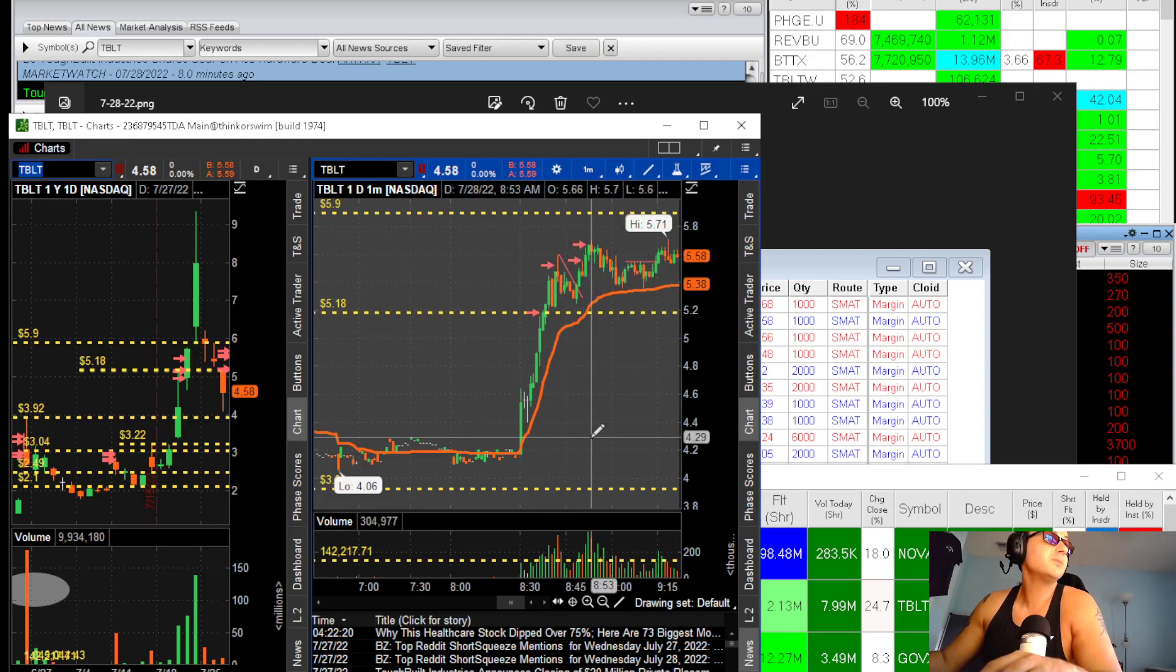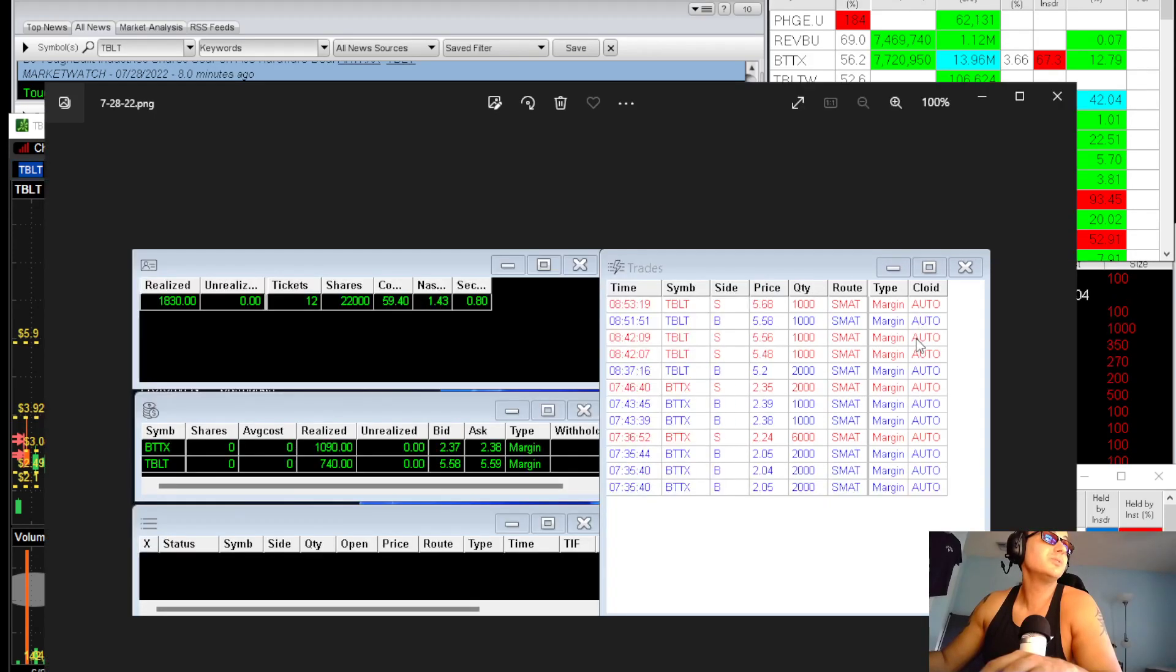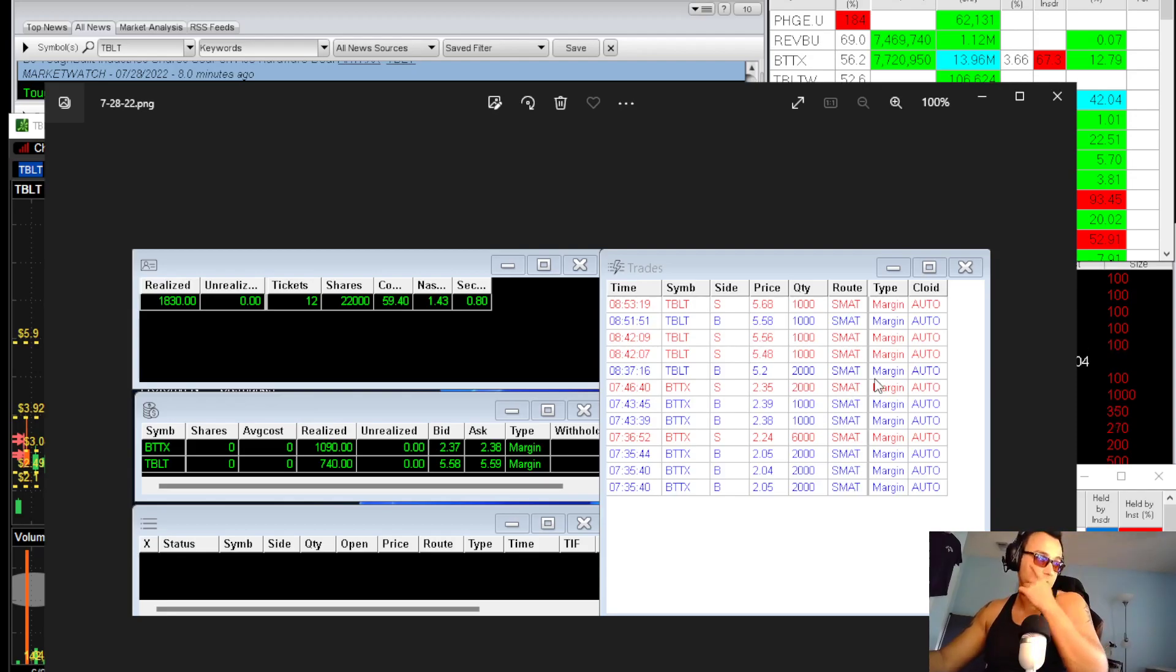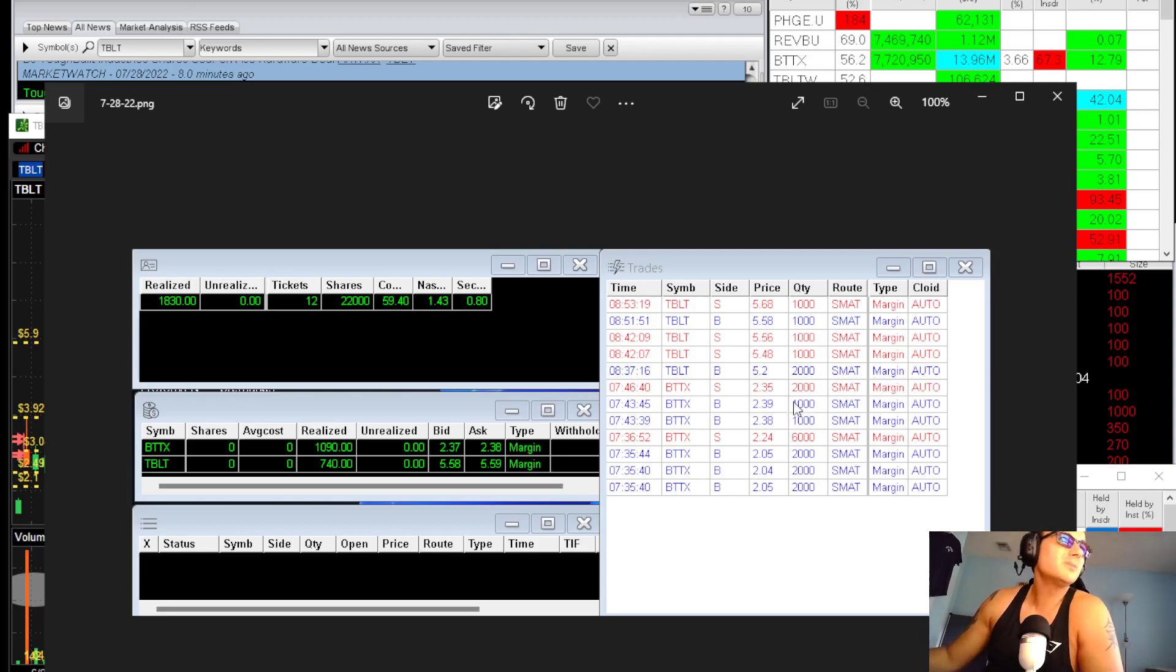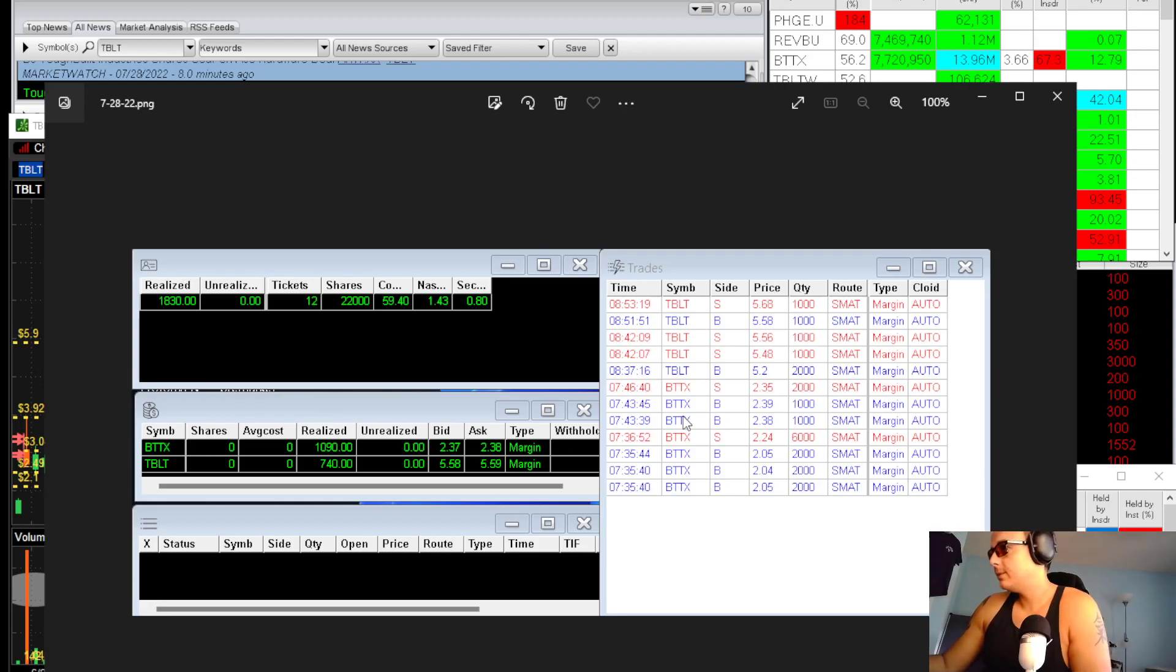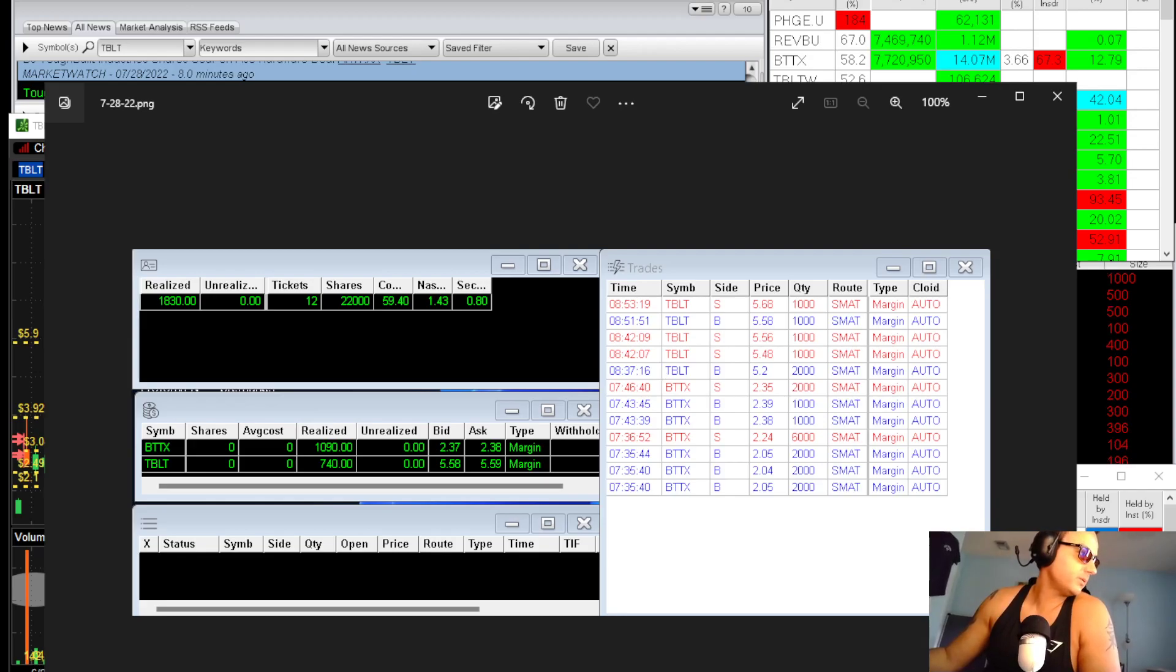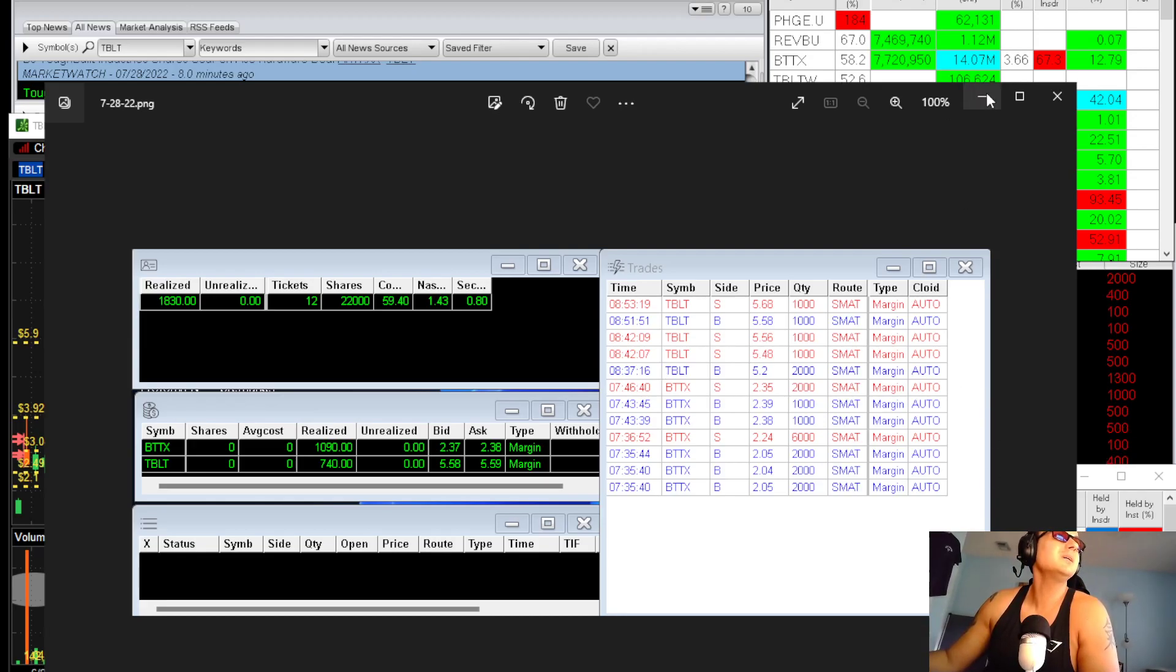If I look at the pre-market gainers, those are the only two movers that I saw. I traded both of them, took about 50% of their move, traded very conservative, and made my daily quota. It's 9:29 and you guys enjoy. That'll be it for me.